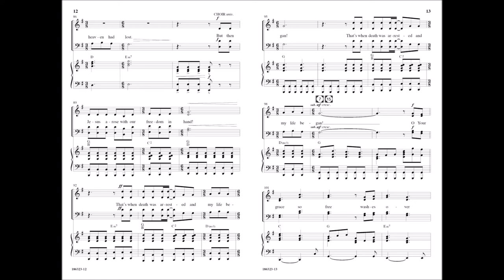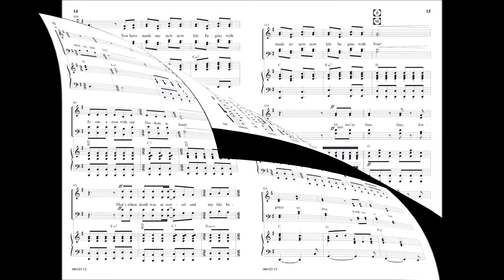Oh, your grace so free watches over me. You have made me new, now life begins with you.